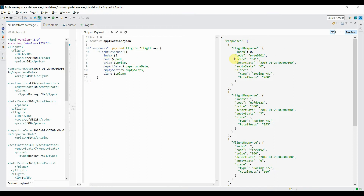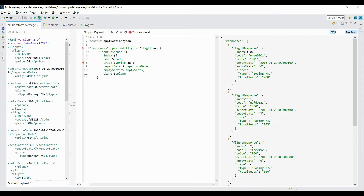As you can see, the price value is being taken as string data. It may not always be necessary to read a numeric element in string format — sometimes you need it in a numeric format like integer, double, or float. DWL provides the `as` operator to convert types: `as :number`. This tells DWL that price should be treated as a number, so in the preview it's no longer a string value — it's a numeric value.